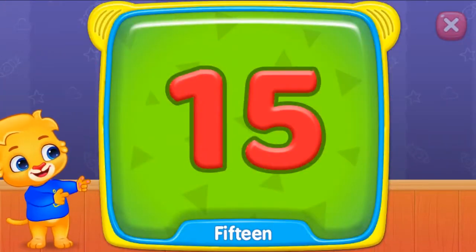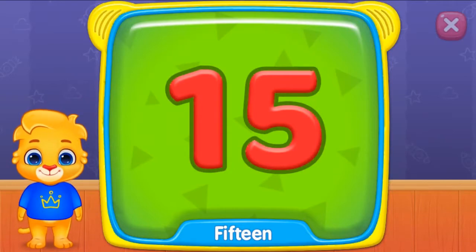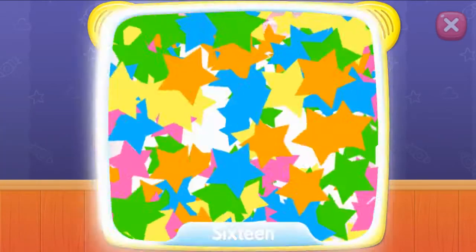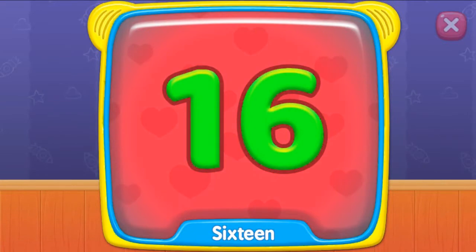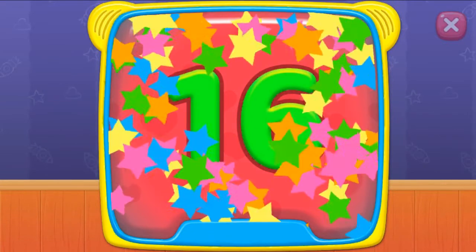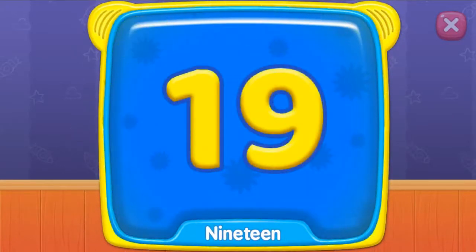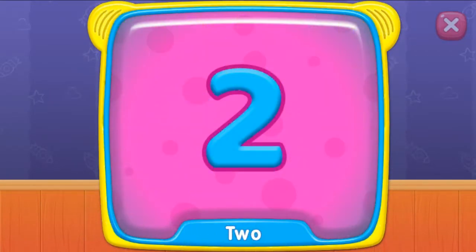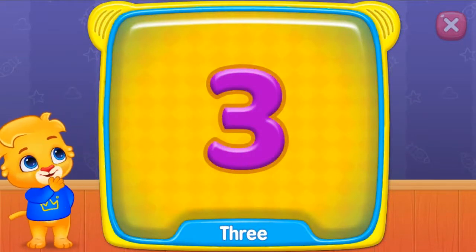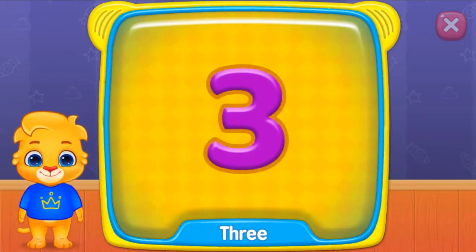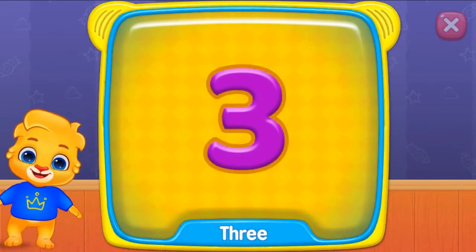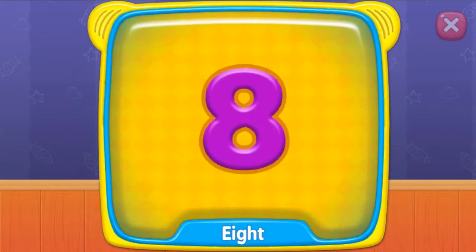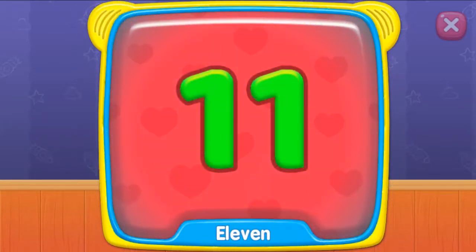What is this? Fifteen. Sixteen. Nineteen. Two. What's this? Three. Eight. Eleven.